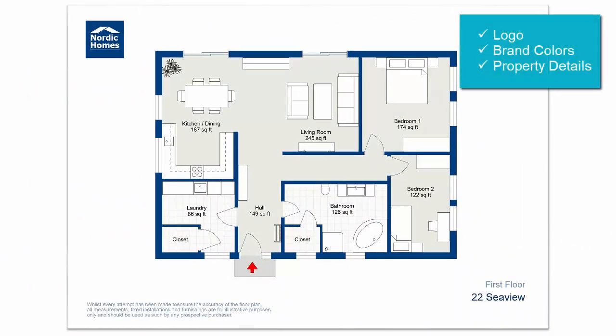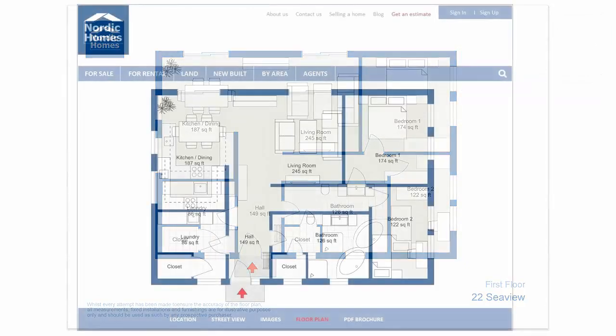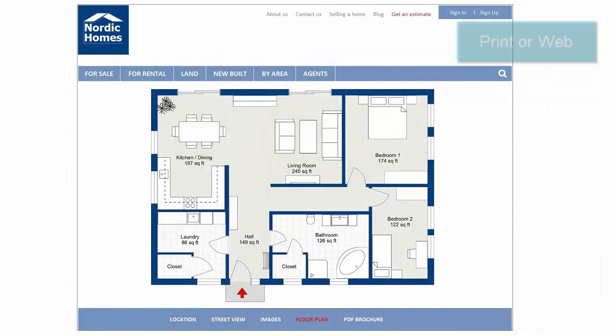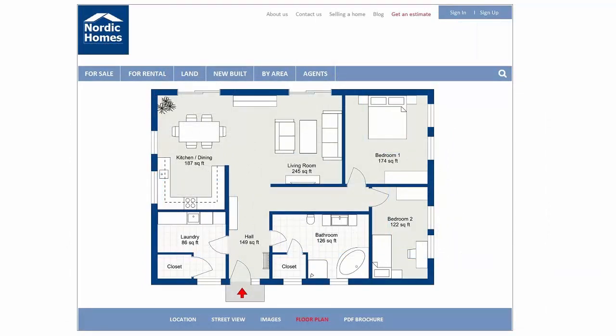Professionals can add a logo, brand colors, property details, and more. Your 2D floor plans are high resolution and perfect for print or web.